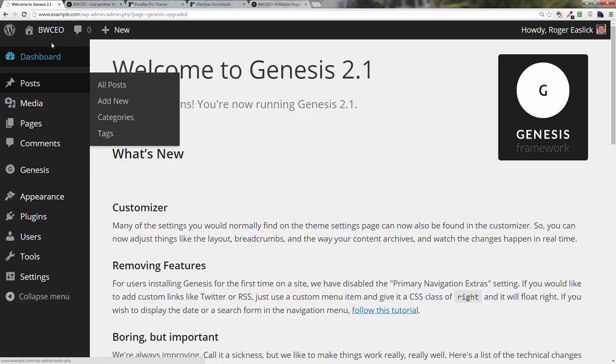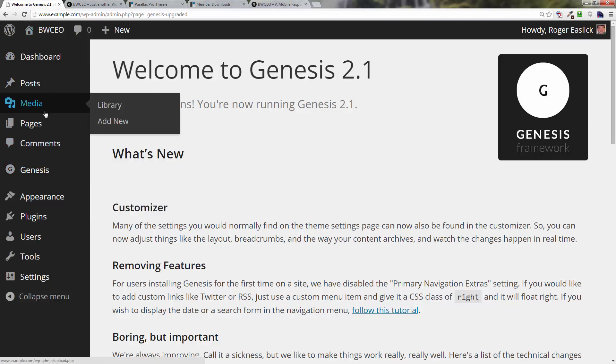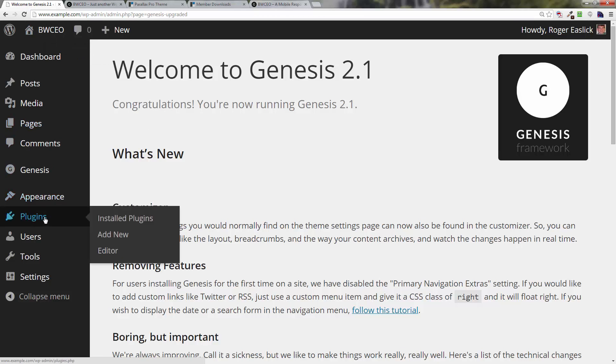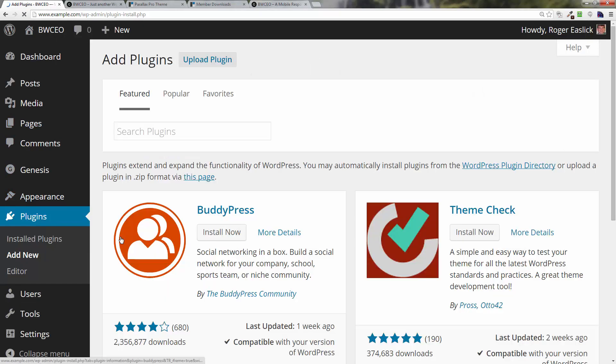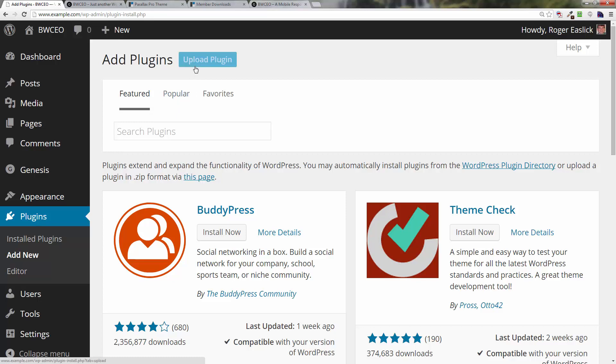We're going to go to our backend, go down to Plugins, and click Add New. We're going to install three plugins. First, we'll install the Genesis eNews Extended.